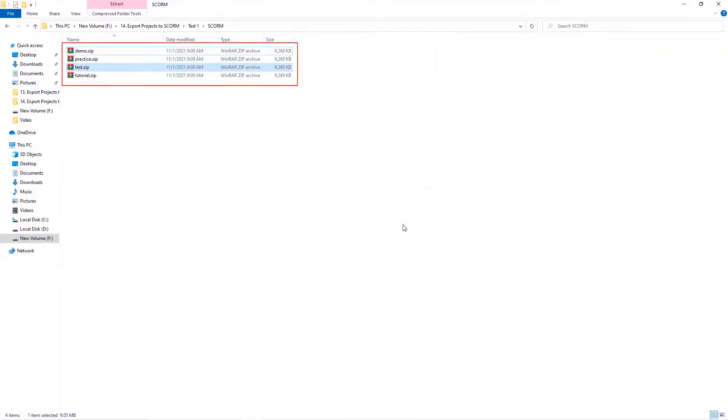The output folder contains SCORM packages corresponding to the selected modes. Now, they are ready to be used in the LMS you want. That is it.